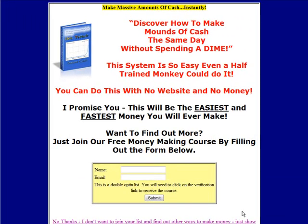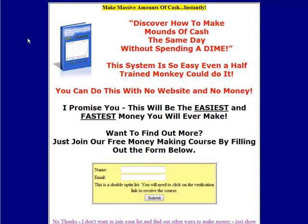In this video you are going to learn how to create a background image to put behind your squeeze page or your sales page. I notice on this squeeze page we have just a background color behind a table. I'm going to show you how to create an image to put behind there and how to put it on your site.